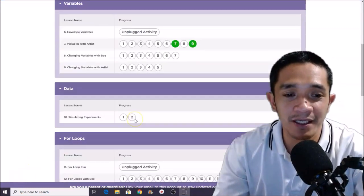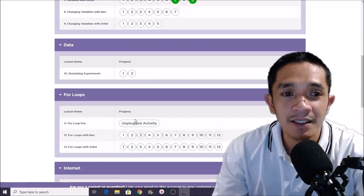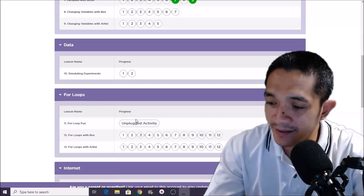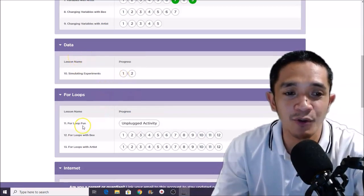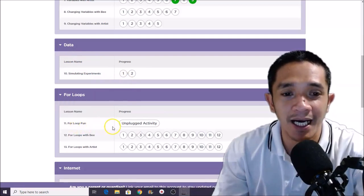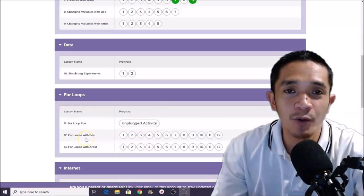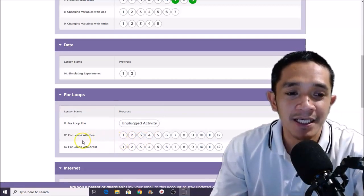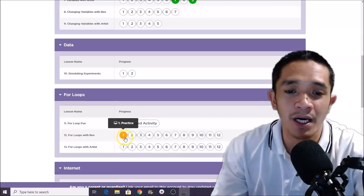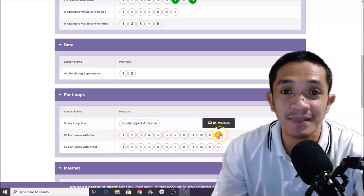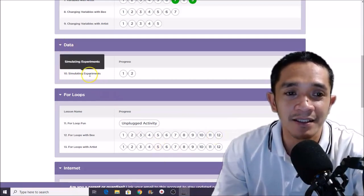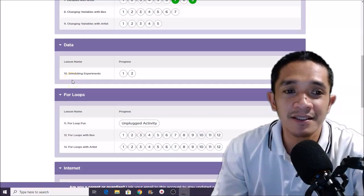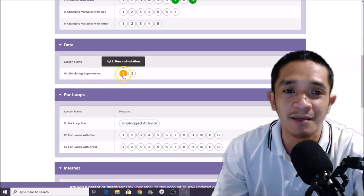We are now here in Lesson Number 10. This is the data, and then we will move on to Lesson Number 11 — an unplug activity — and then we will solve a random puzzle in Lesson Number 12: puzzle number one, number six, and number 12. Let's start here in the data. We will click — this is Lesson Number 10, titled 'Stimulating Experiment.' Go to Progress, click number one.